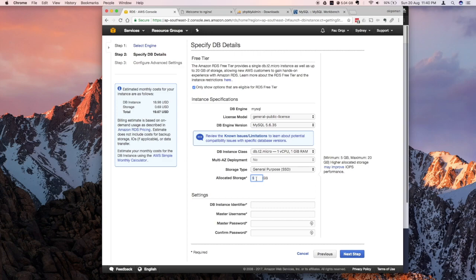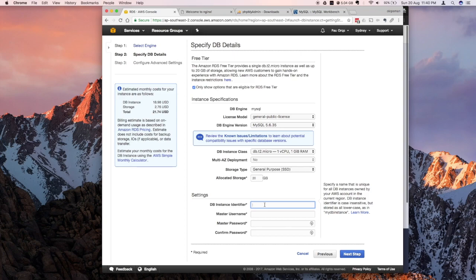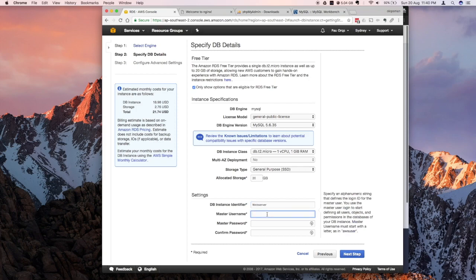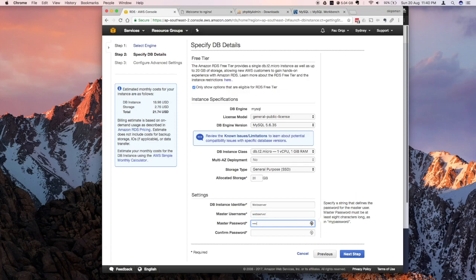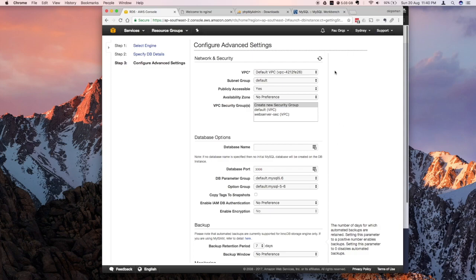Storage type should be defaulted for free tier — General Purpose SSD. For the free tier you're eligible for up to 20 gigs, so let's select 20 gigs. For the settings, we need an identifier for the DB instance — I'll say 'web server'. Put a username — I'll use 'web server' as well — and put a password. Remember your username and password, as this is what you'll use to connect to your MySQL instance later.